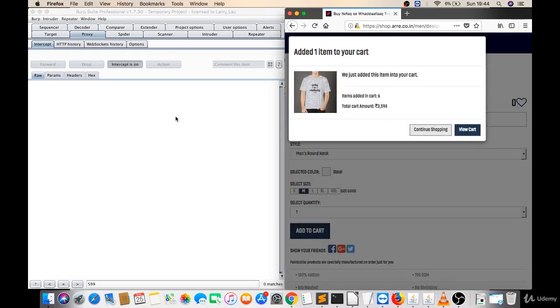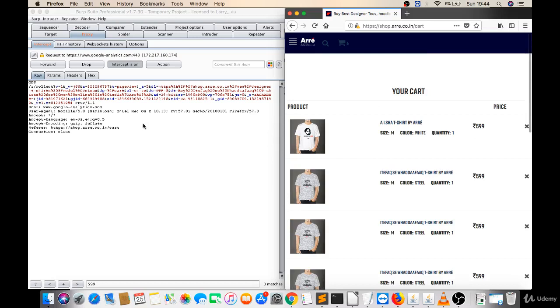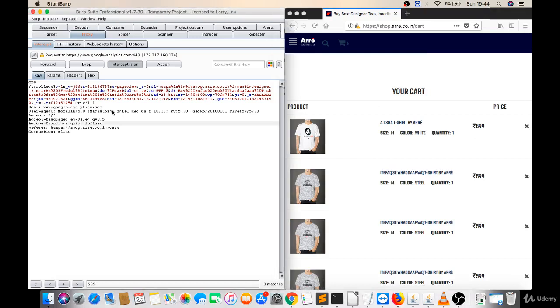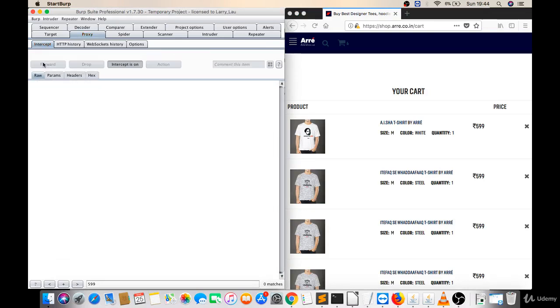I haven't got any requests so just continue on the browser. Let's click on view cart. Now I got some requests but this is Google Analytics and there is no matches so you can forward this. You can forward this also because there was no matches.